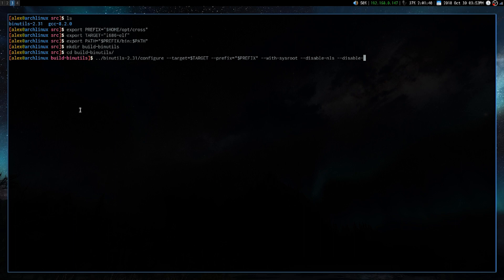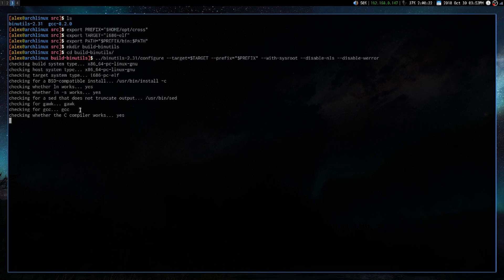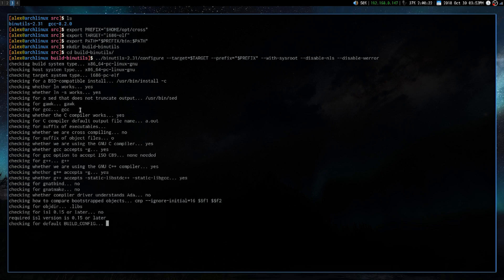We're going to disable nls. So nls is native language support, and we'll disable warnings as errors.